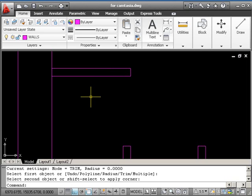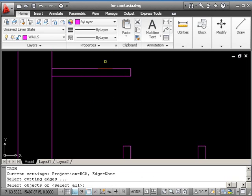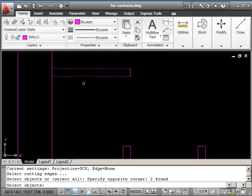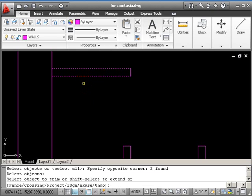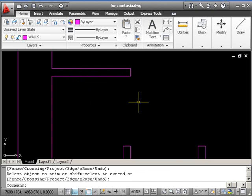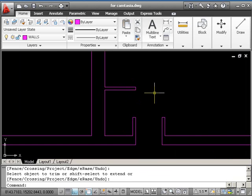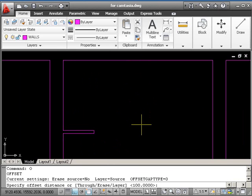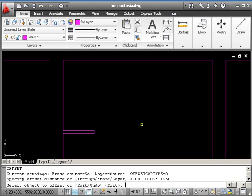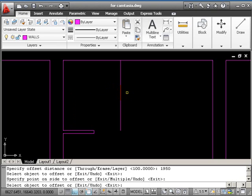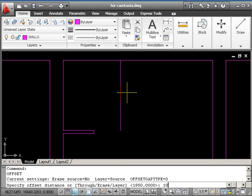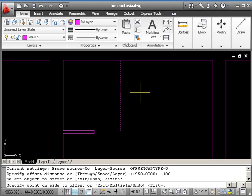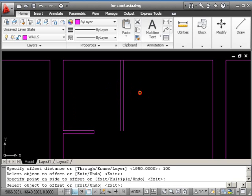And then a Trim, TR, capture my lines, and return. Then I can cut away the gap just there. Pull back a bit, and I want to deal with the wall poking down here. Start off with an offset of 1950, and return. Pick this line, go to the right, and pick again. Follow it with an offset of 100, and return. Pick the line, go to the right again.